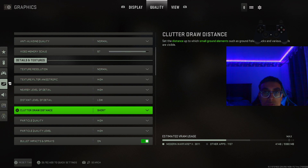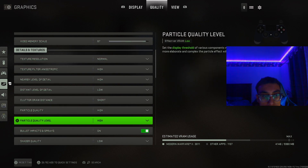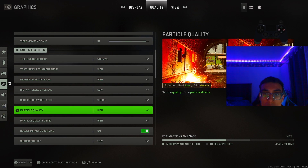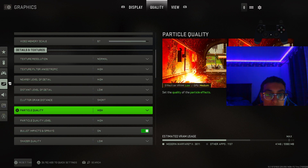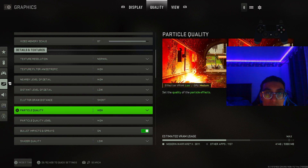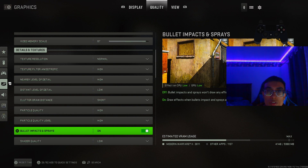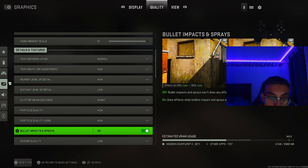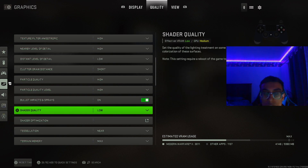For clutter draw distance, keep this on short — you don't really need long, it won't make much difference and you need the extra frames. For particle quality and particle quality level, I keep these on high because the effect on VRAM isn't much, so it won't affect your frames but will look great. For bullet impacts and sprays, since this is campaign and not multiplayer, I keep this on — I want to feel immersed in the campaign.